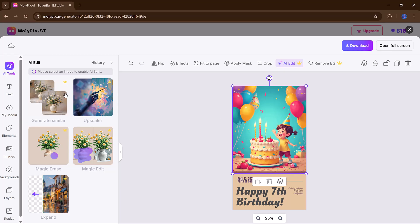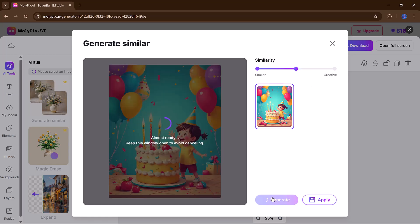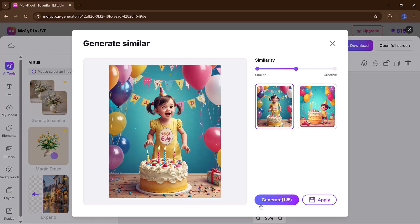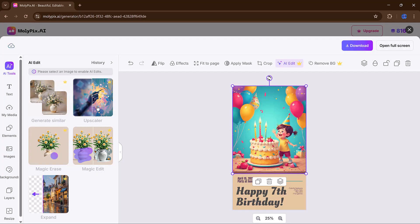There's a similar button that generates new variations of your current design, giving you even more creative options. The upscale feature is perfect for enhancing image quality,